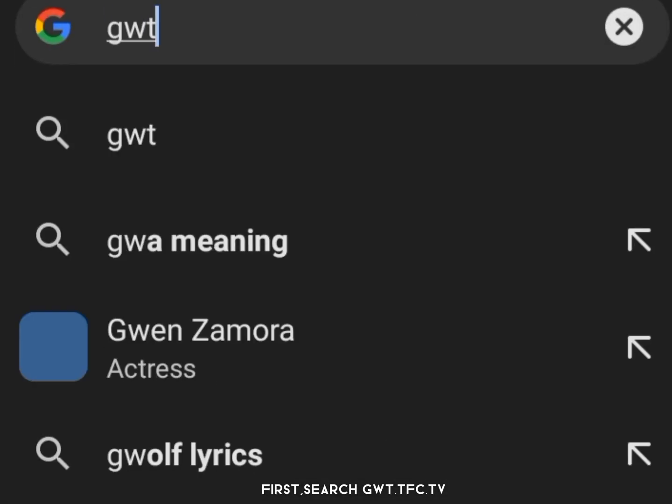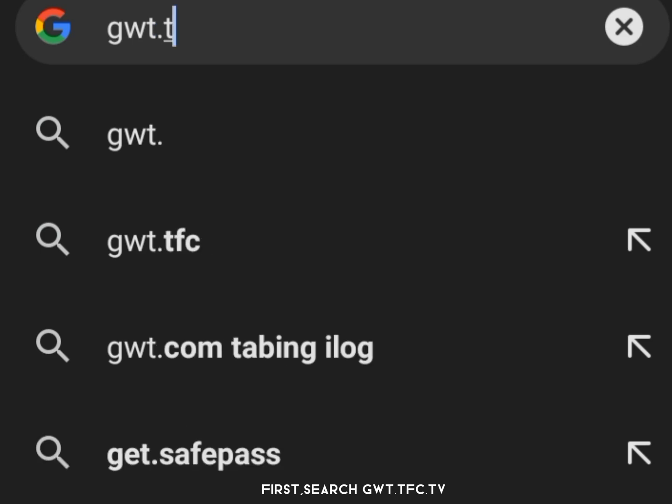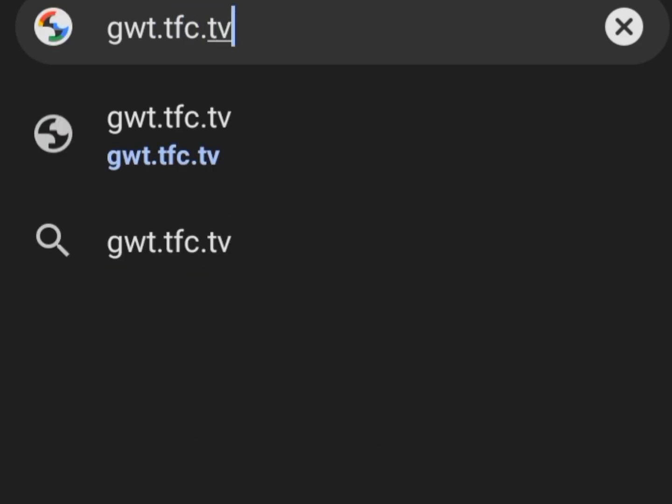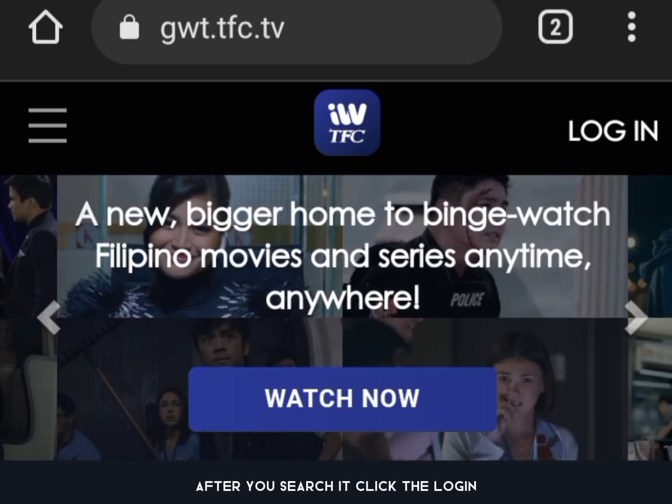First, search GWT.tfc.tv. After you search it, click the login.